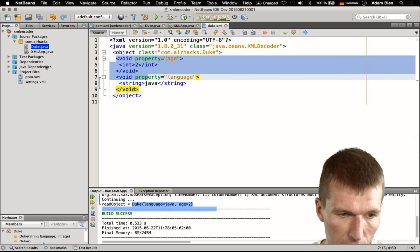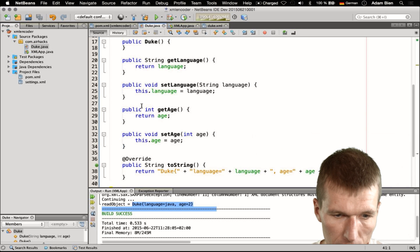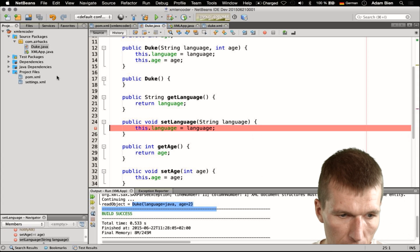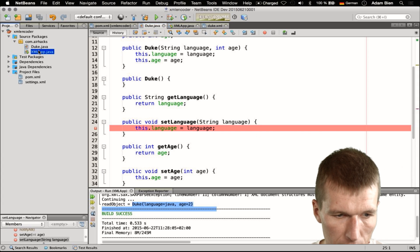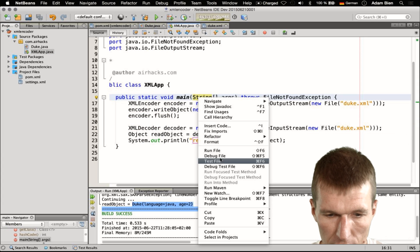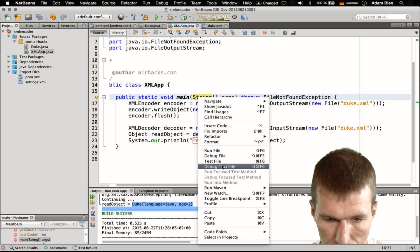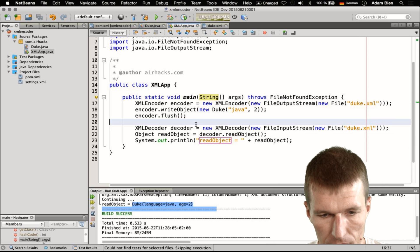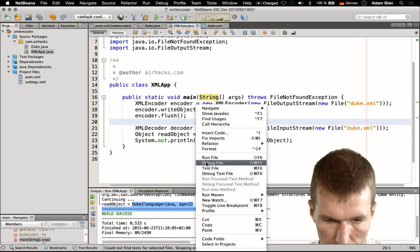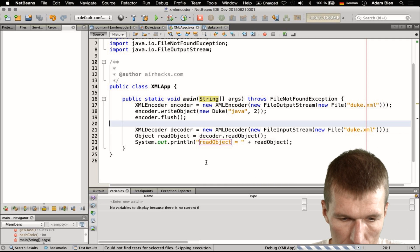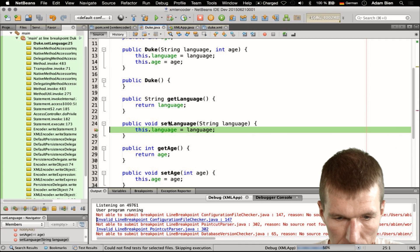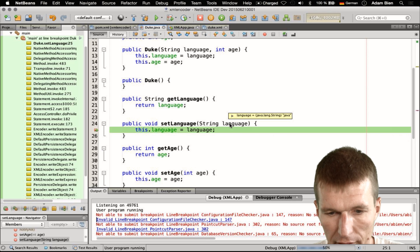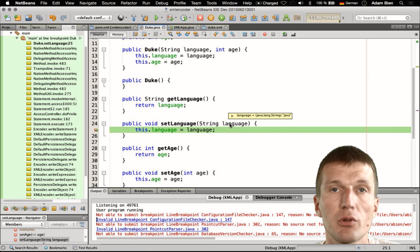What we could do, for instance, is set a breakpoint here at the language setter. Then you will see that it will actually be invoked. So debug the file — as you can see, the runtime is invoking setLanguage with the Java string.